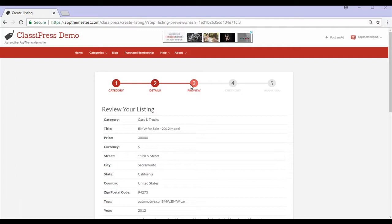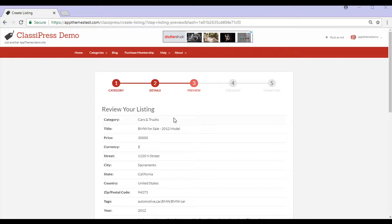I've now arrived at step three, which is preview. I'll just need to review my listing to ensure all details are correct before I go ahead check out and post my ad.